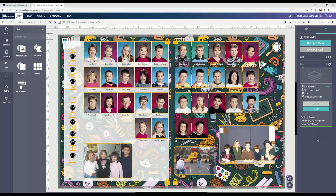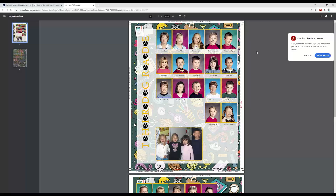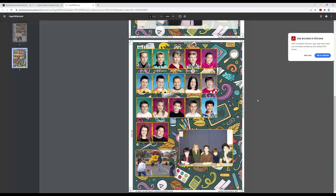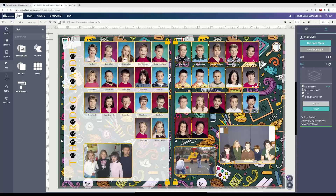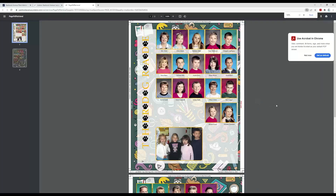Another thing you'll need to do before you can submit these pages is look at a PDF proof. When you're here in the pre-flight area, you can always click on proof. It's going to bring up a PDF of both pages and you can actually see how it's going to look printed. You will have to look at a proof before you can submit the pages. You can also click on the little printer icon up here where it says preview page, and it will do the same thing — create a PDF proof of that page.